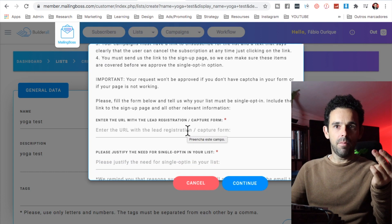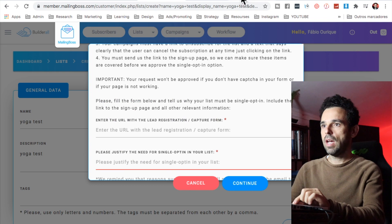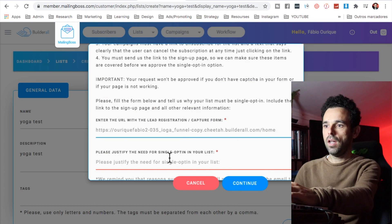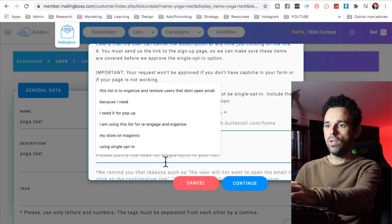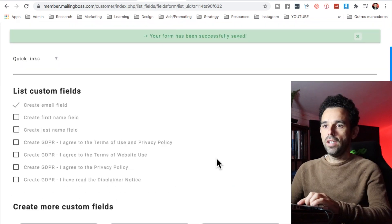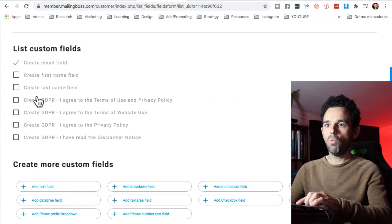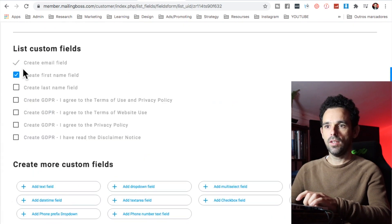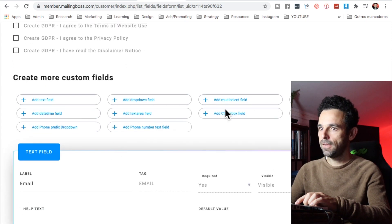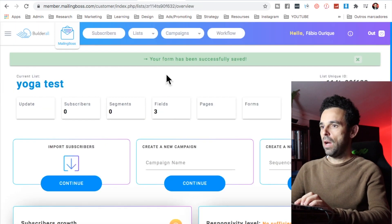To use single opt-in, you need to tell Builderall the URL of the page you're using and the reason why. Grab the URL from the page up top, paste it in, put the reason, and click continue. You'll see a success approval message. Then in the fields section, create one for the name, and add another field for phone number, then hit save.